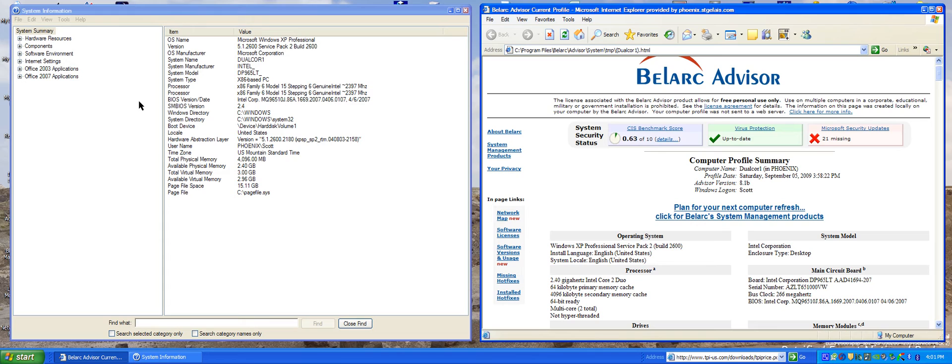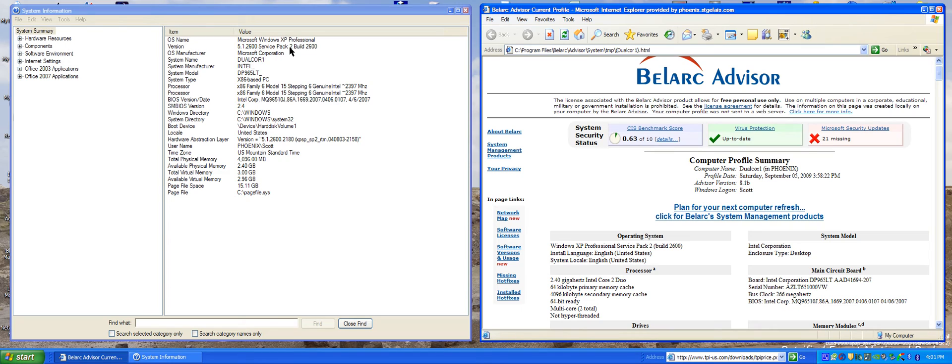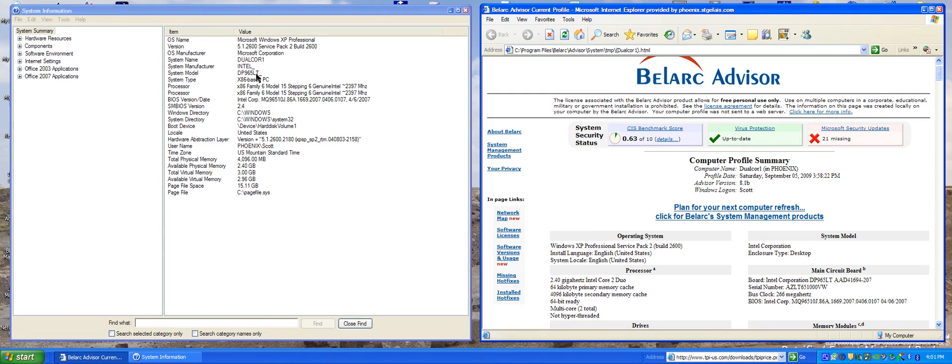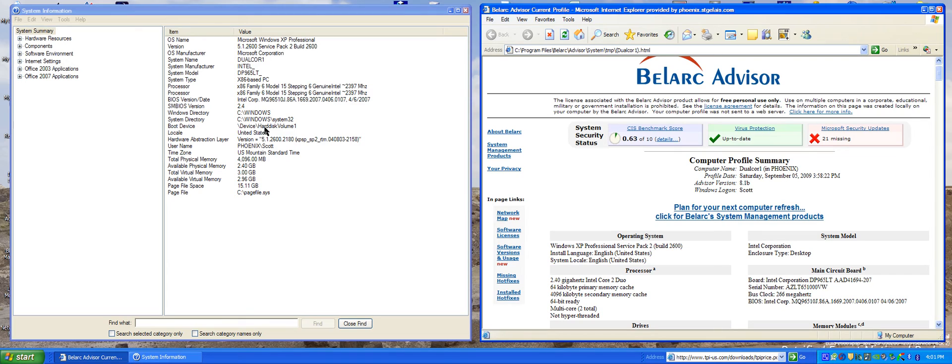Right in here we have our version of Windows, the OEM system - well it's a custom system, so it tells us the motherboard manufacturer, the CPU, the boot device, boot directory, the amount of memory, BIOS version, and boot device.